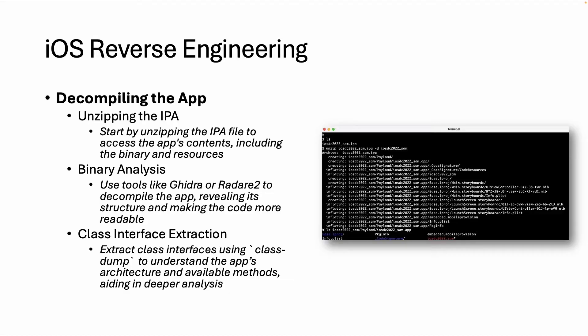So in the previous video we focused on extracting an IPA file from an iOS device and we already know that an IPA file is just an archive file where you can unzip this folder as we can see in this screenshot.